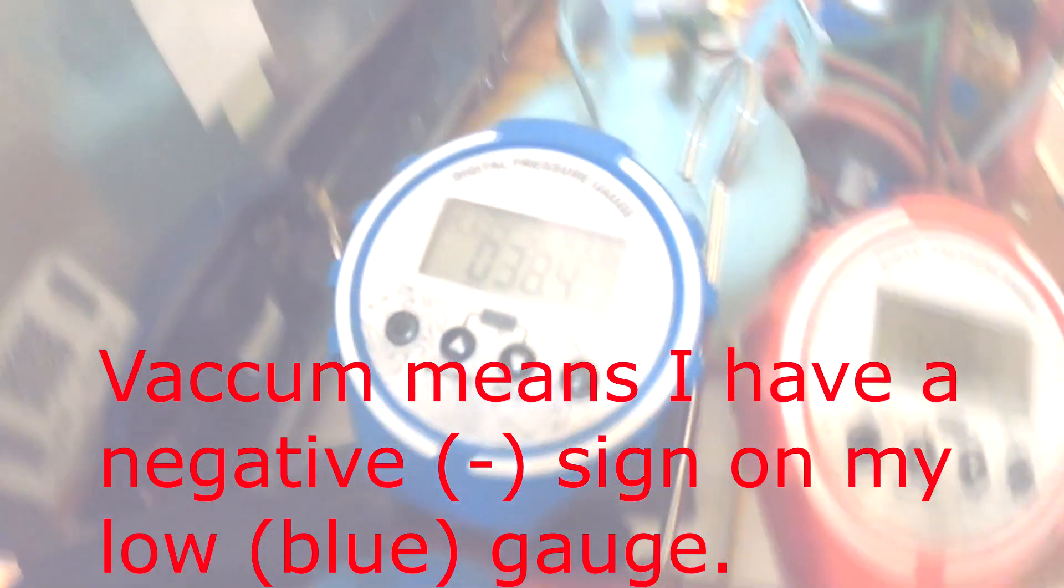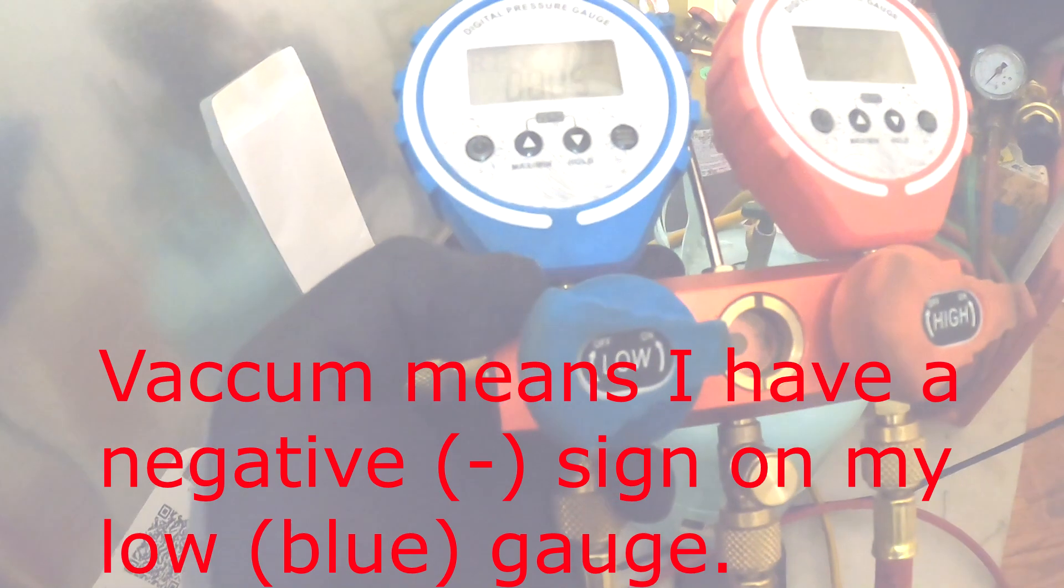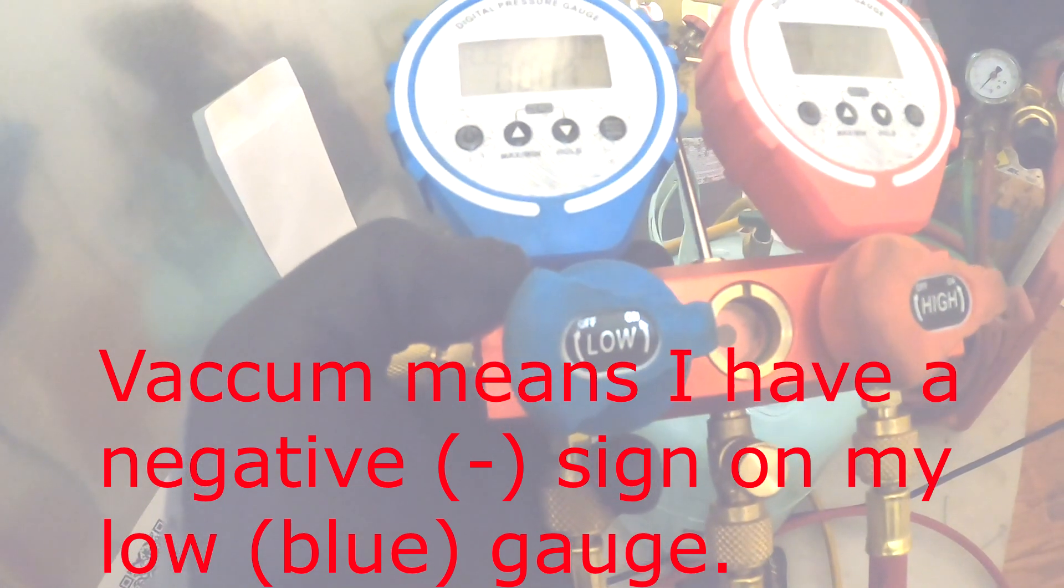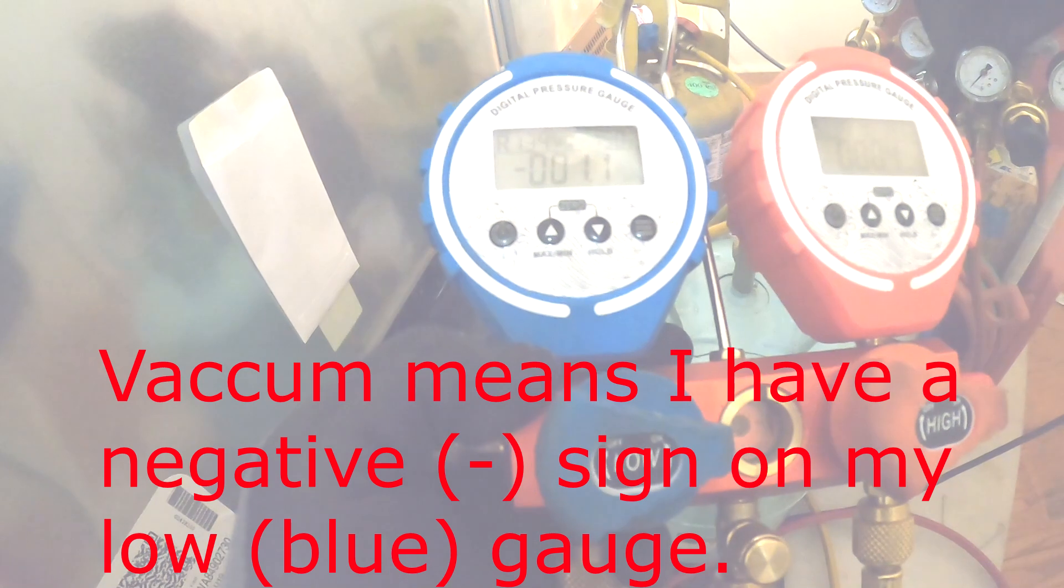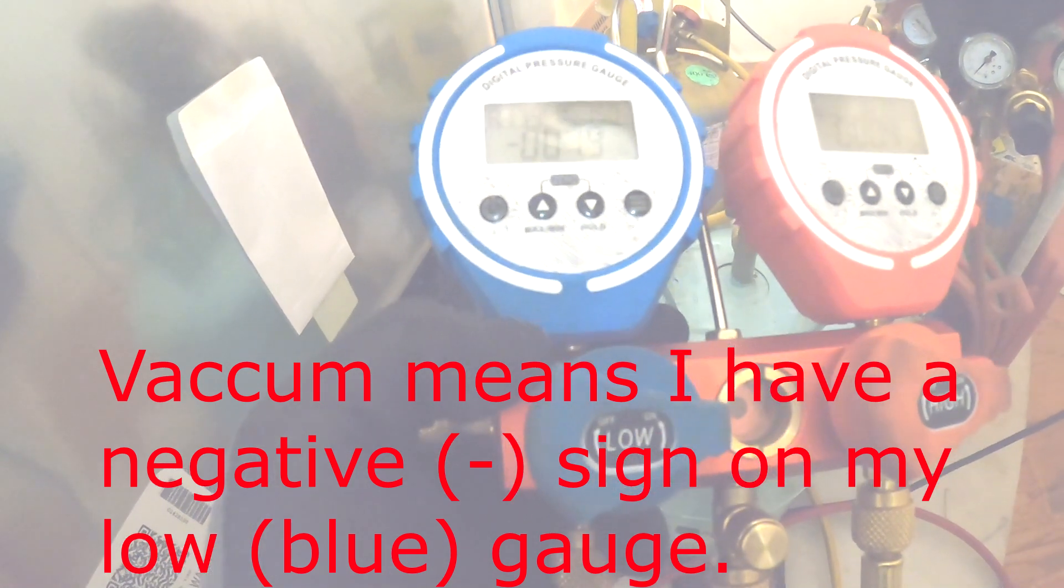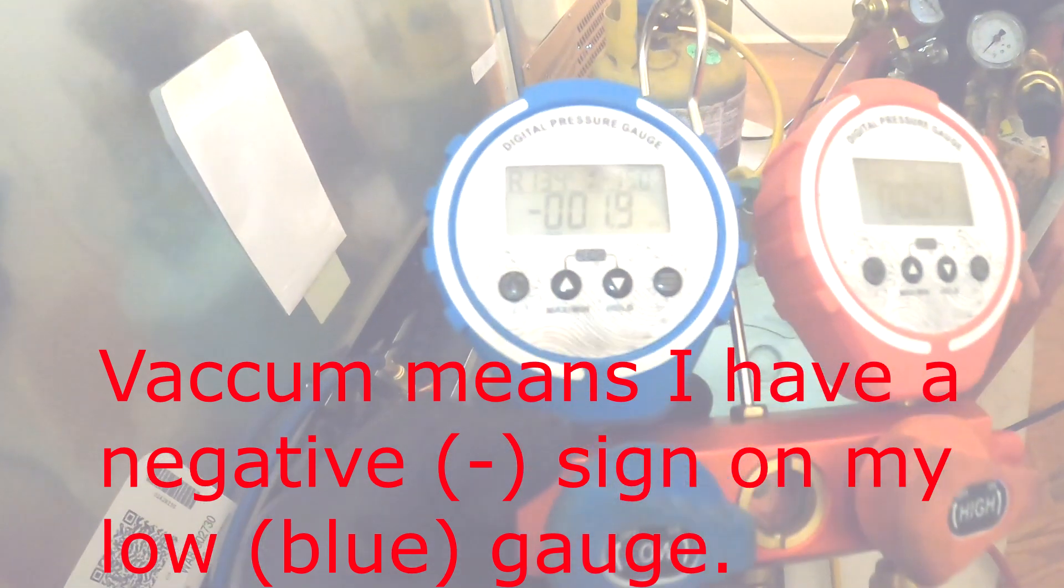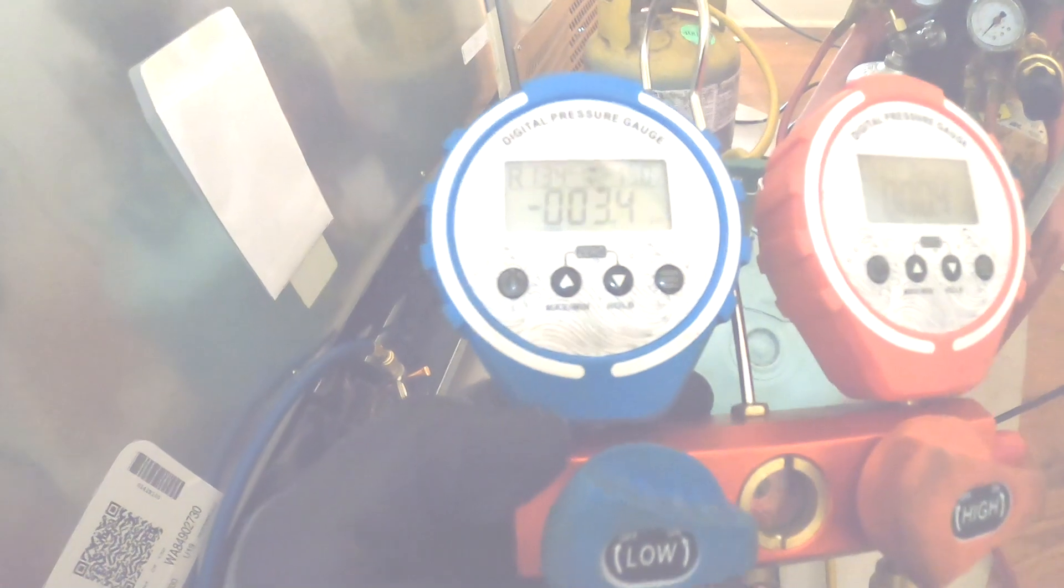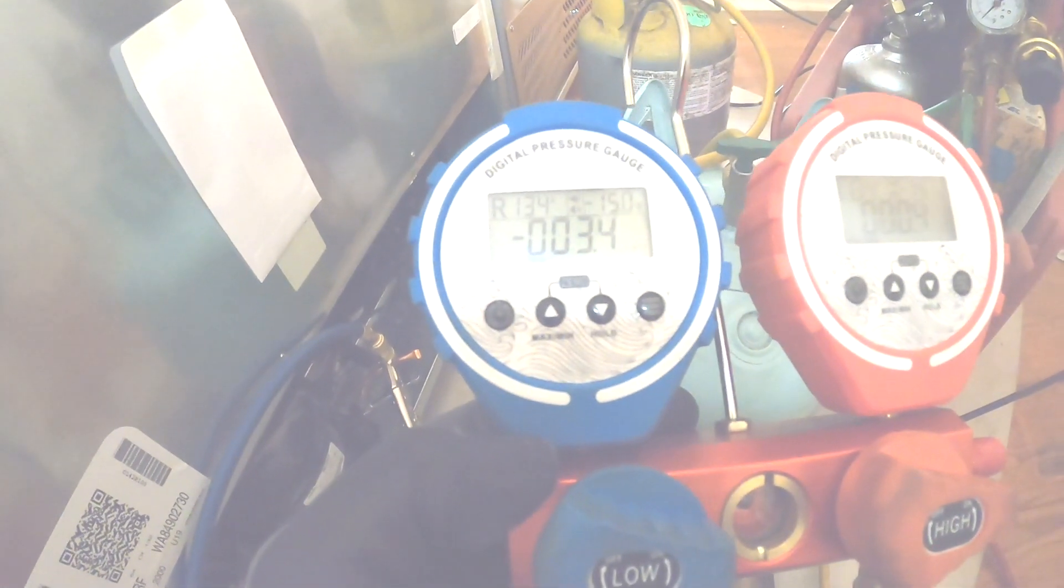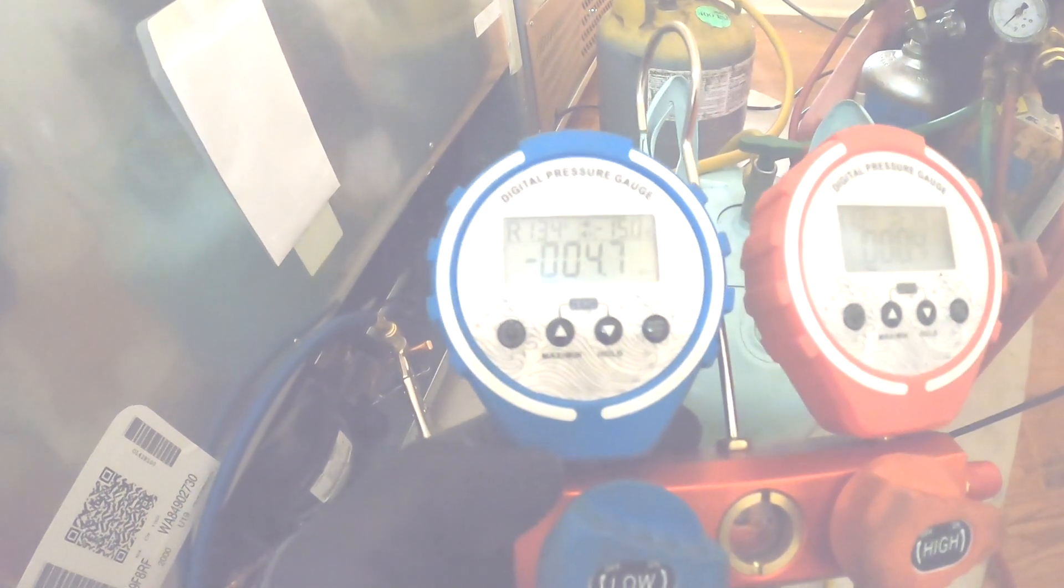What that should do, if I'm low on refrigerant, the pressure should go up. But you see how it's still going back into that vacuum? That lets me know that I have a block and refrigerant can't move through. So now I need to find out where the block is - in the condenser, yorta loop, or the evaporator core.